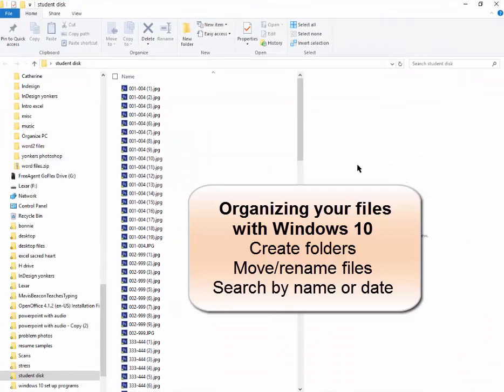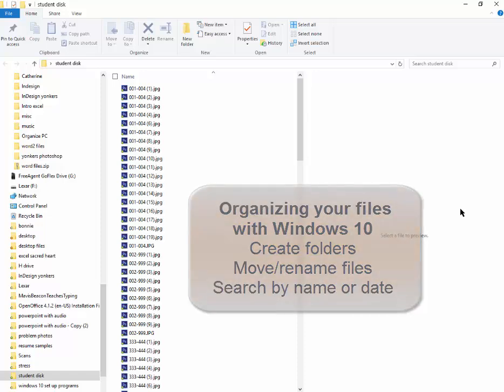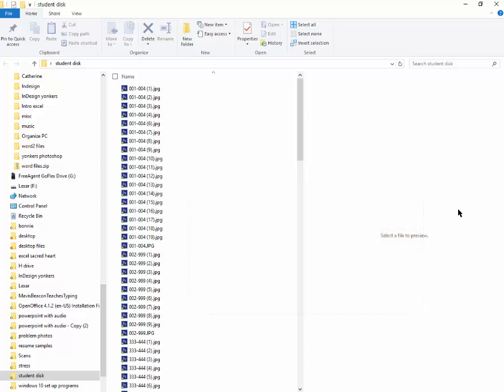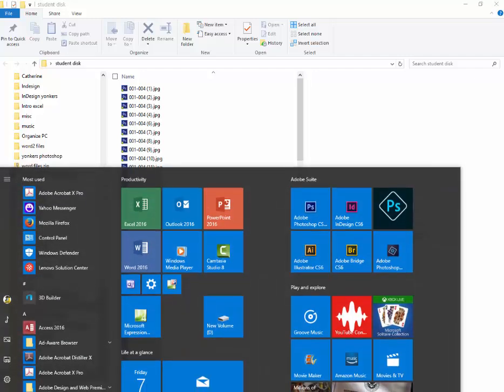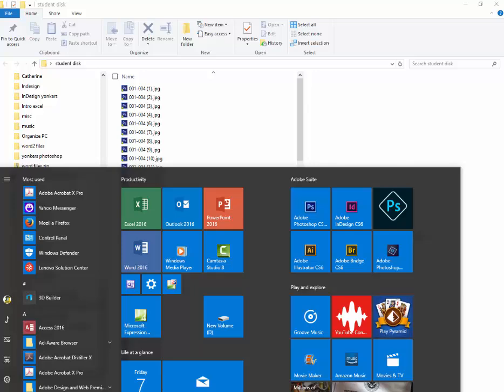I'm here to talk about file management. I'm using Windows 10. I have some files on a desktop and a folder called student disk. If you're looking for files or folders here, it's a little different. You can click on the start button here in Windows 10.